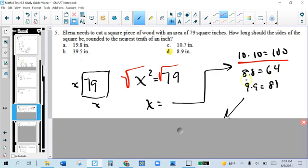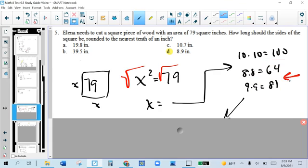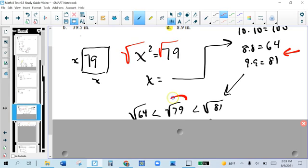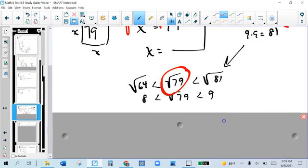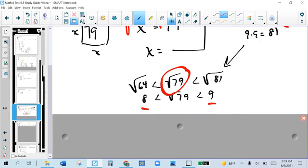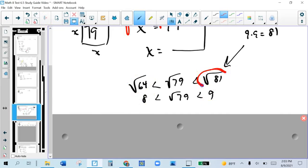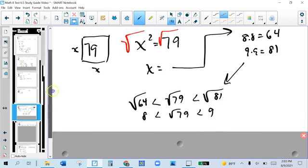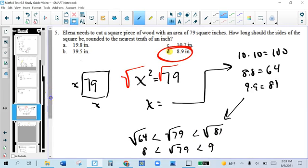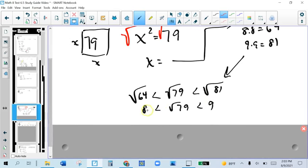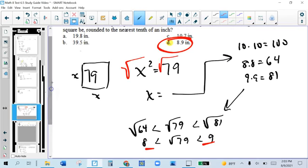9 times 9 is 81, so I know it's in between 64 and 81. √64 is in between √79 and √81. That means the square root of 79 is in between 8 and 9, because the square root of 64 is 8 and the square root of 81 is 9 — just 9, not √9. So if it's in between 8 and 9, and only one of the answer choices is in between 8 and 9, that's answer D. You can stop right there.